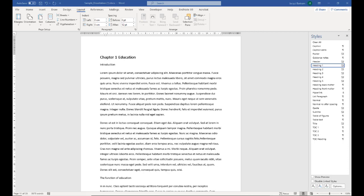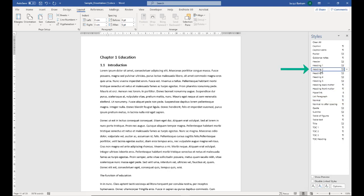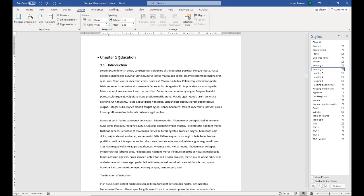I'm going to start off by applying styles to the other headings in the document. So I'm just going to click into the word introduction and apply a heading 2 style to that. And you can see that is then numbered automatically with 1.1 as it is the first heading in chapter 1. If this were chapter 2, it would be 2.1.